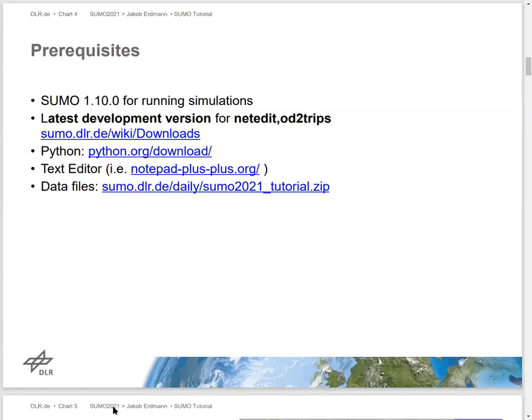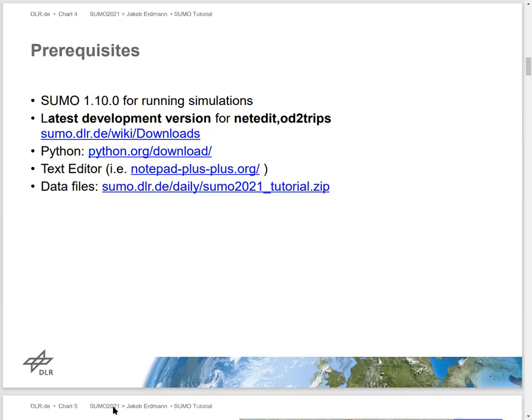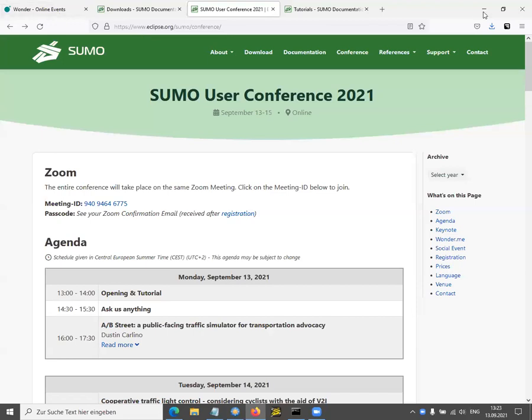To follow the tutorial, in the sense of running all the simulations that are included, it is enough if you have the latest release version 1.10. But if you also wish to follow all the latest features shown in NetEdit and other applications, then you should download the latest development version. Make sure to get the very latest development version because the one from yesterday still had some issues that had to be ironed out today.